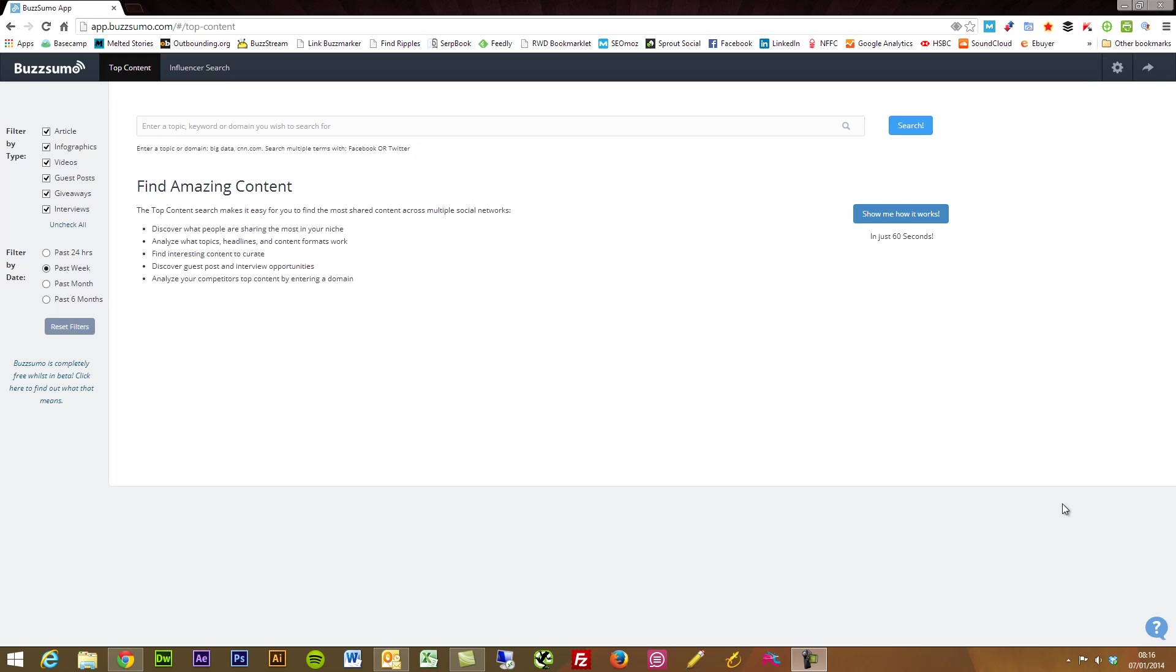Now what BuzzSumo does is it's a content and influencer analysis tool. It allows you to find specific types of content that have performed well within any industry, within different timeframes and different types of content.